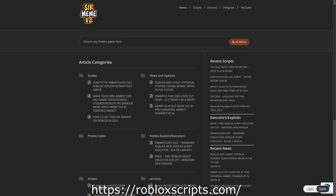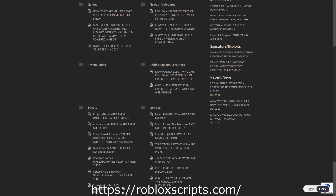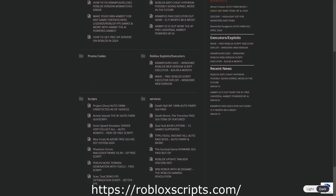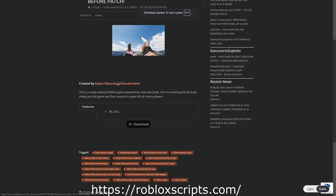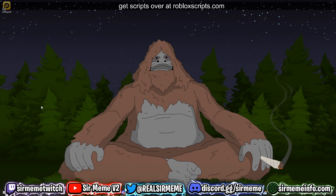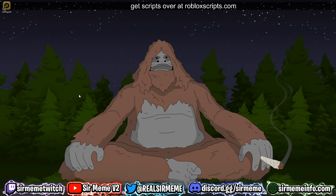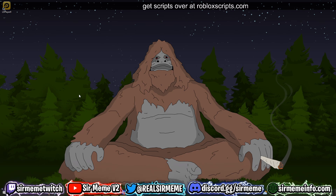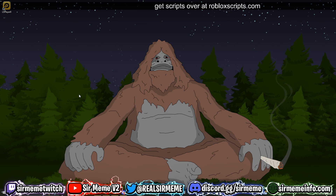All the scripts in this video can be found over at robloxscripts.com — link in the description. Like this video and subscribe for more daily scripts. What's up everybody, it's your boy Roblox Scripts coming to you with another video, and in today's video I'm going to be showing you how to download, install, and execute scripts using Codex.